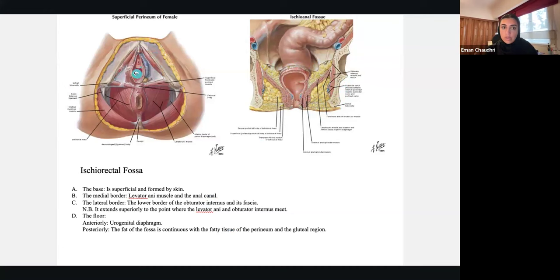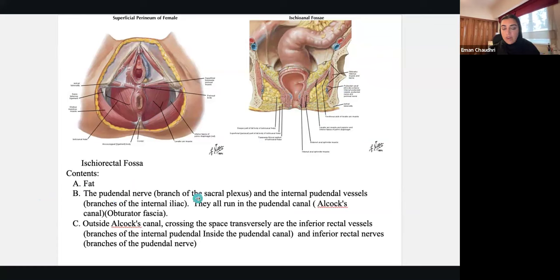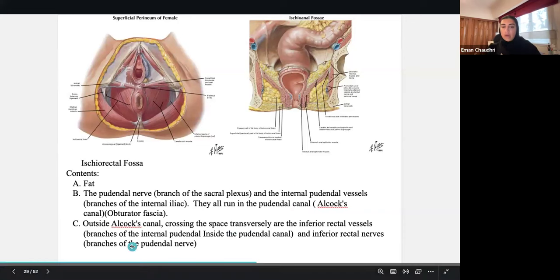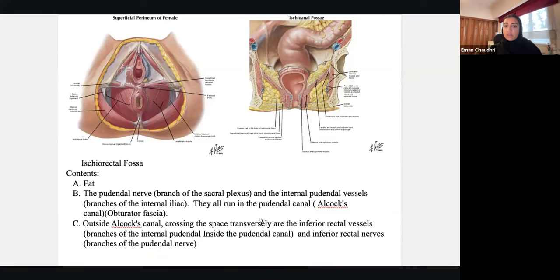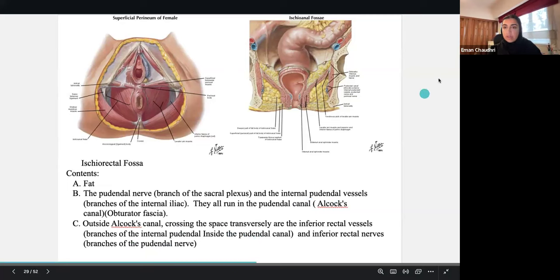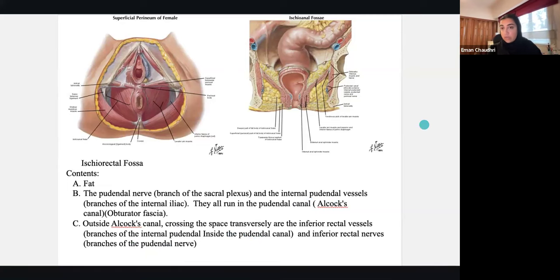The ischiorectal fossa is filled with a lot of fat, and that's important because when you're defecating you need space for expansion of your anal canal for fecal matter to pass and exit. This allows that to happen — you have muscular attachments for sphincter closing and opening, and the fat moves out of the way easily. The contents include that fat plus the pudendal nerve, a branch of the sacral plexus, running in the pudendal canal — Alcock's canal — as well as the inferior rectal vessels and inferior rectal nerves, which are branches of the pudendal nerve.